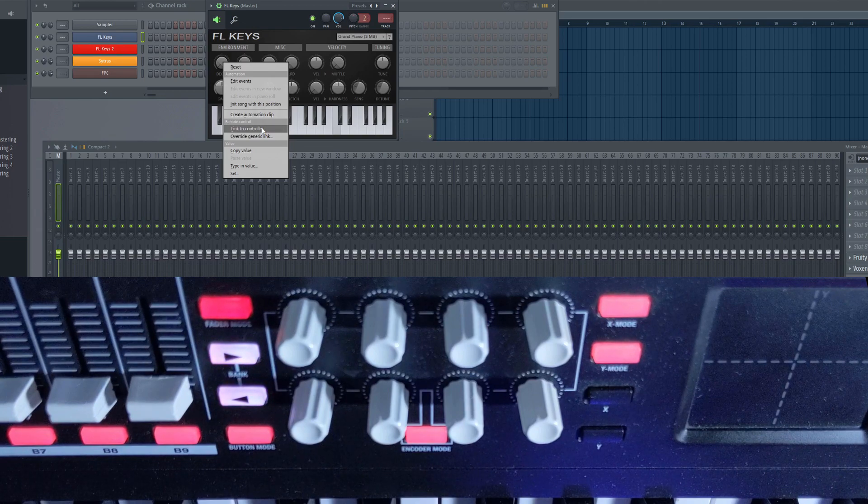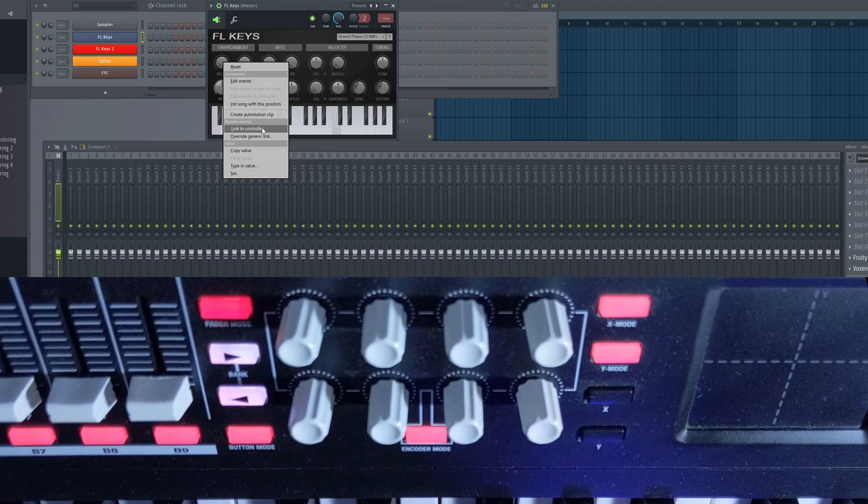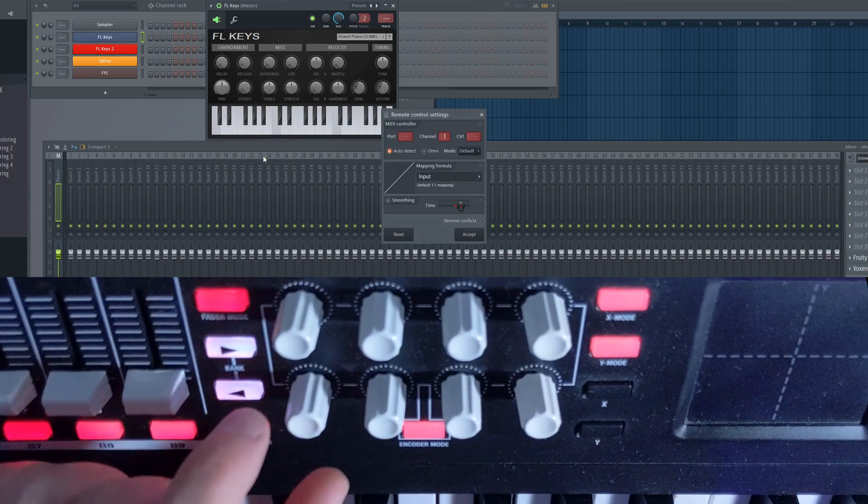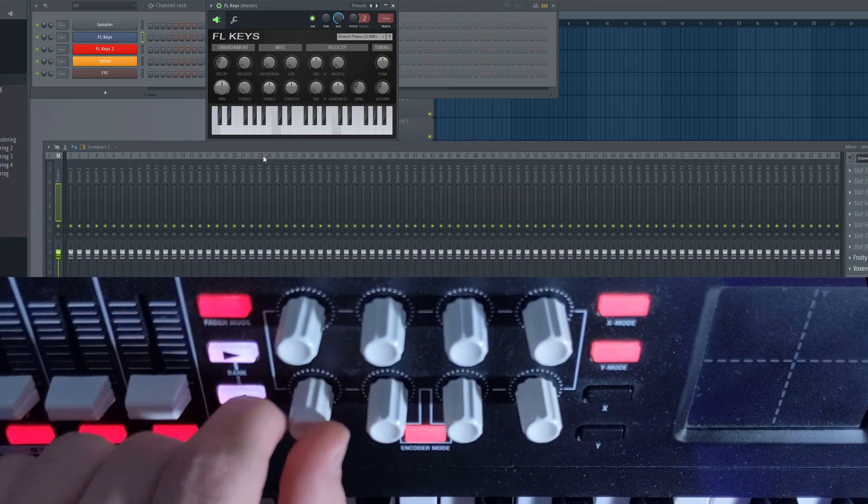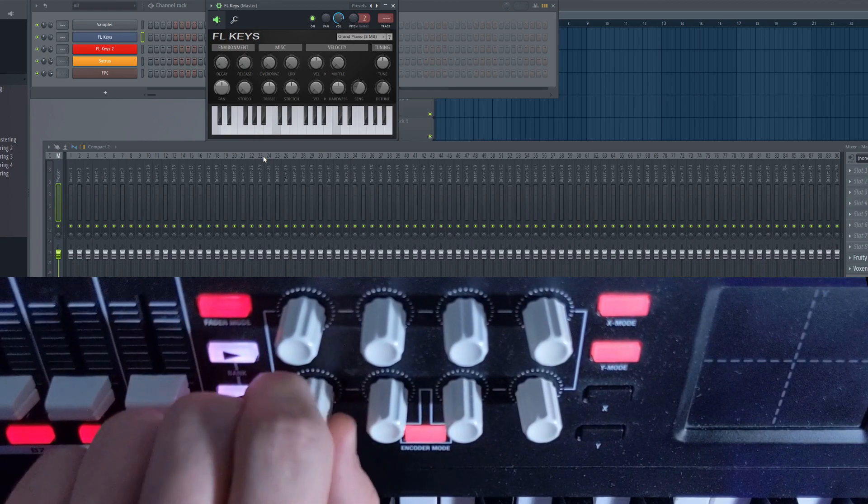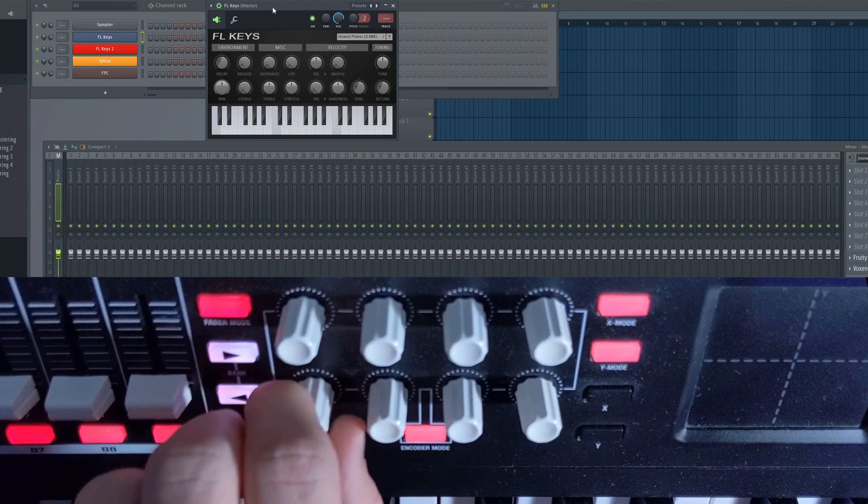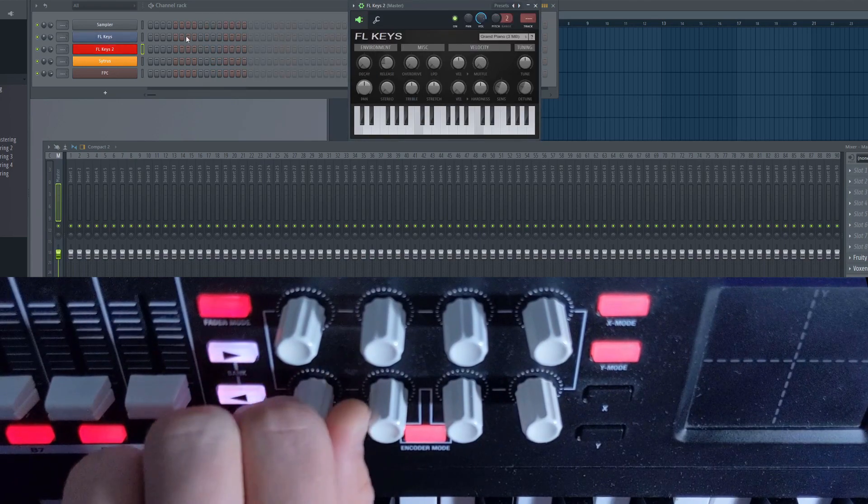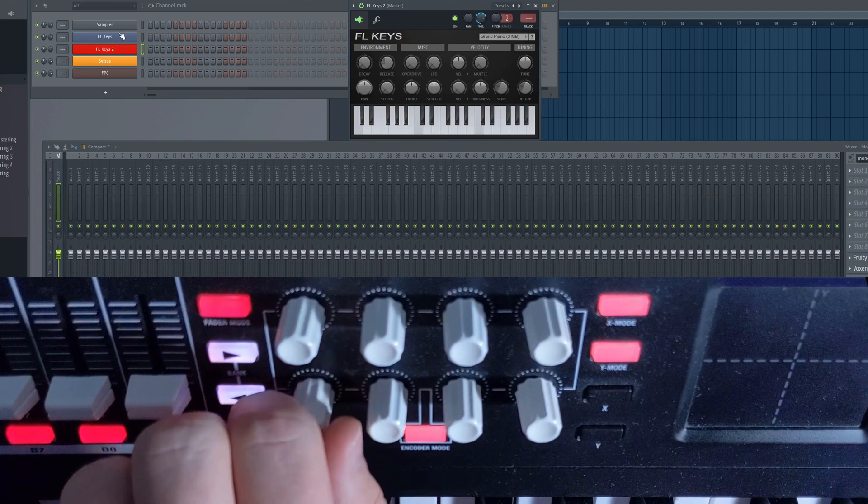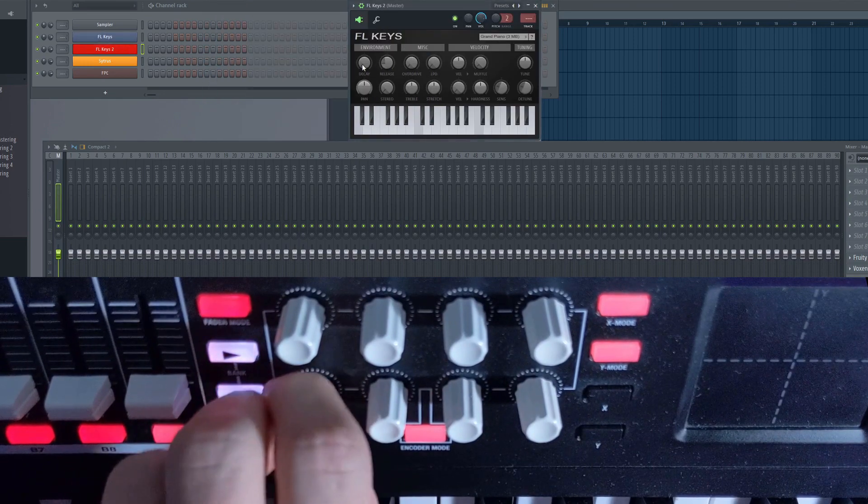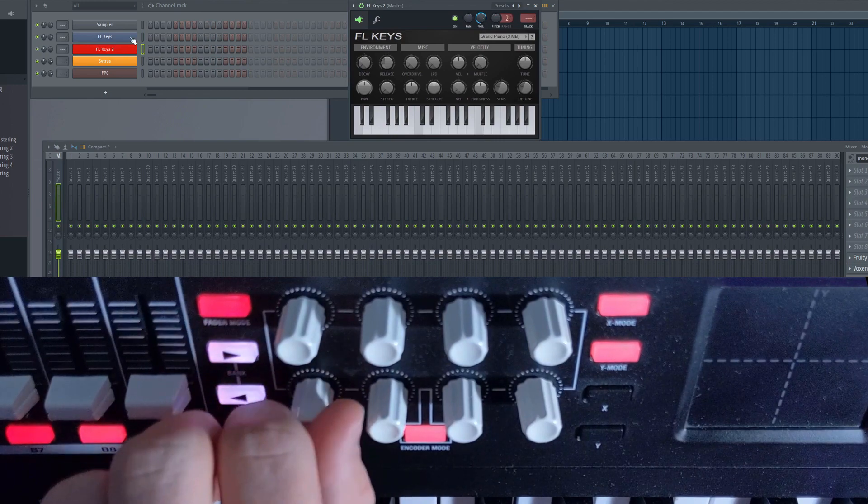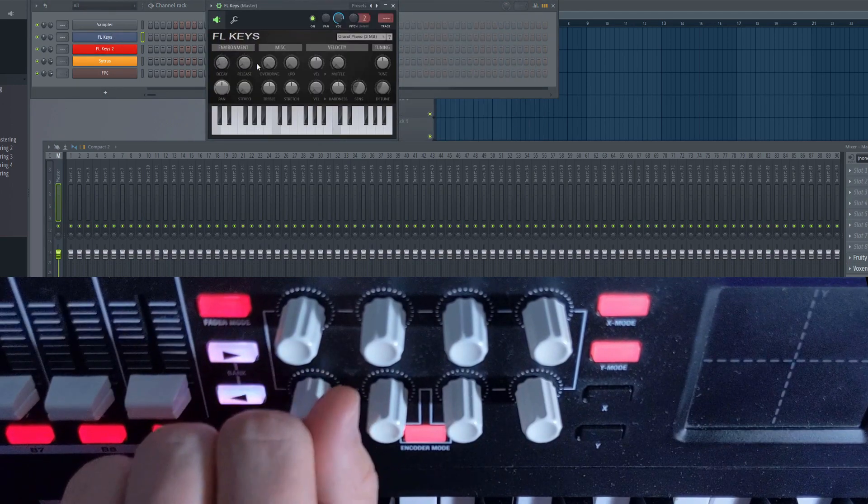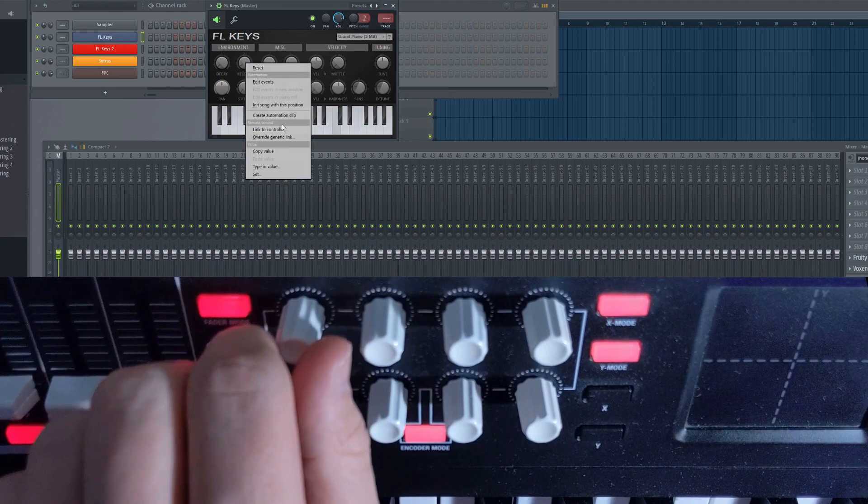Right-click the control you want to access from your keyboard and select Link to Controller or Overwrite Generic Link and move the controller on your keyboard you want to map the parameter to. When selecting Link to Controller, you're creating a unique link to this specific instance of the plugin. This means that the knob or fader you have just linked will always access that plugin and that parameter as long as it remains inside the project, regardless of what plugin is currently selected.